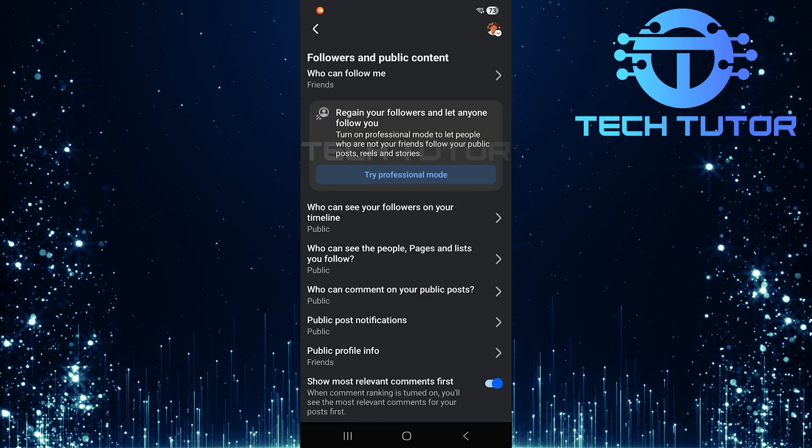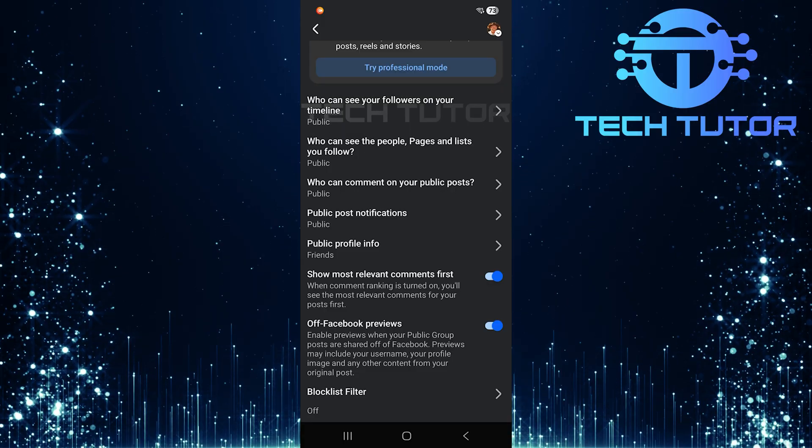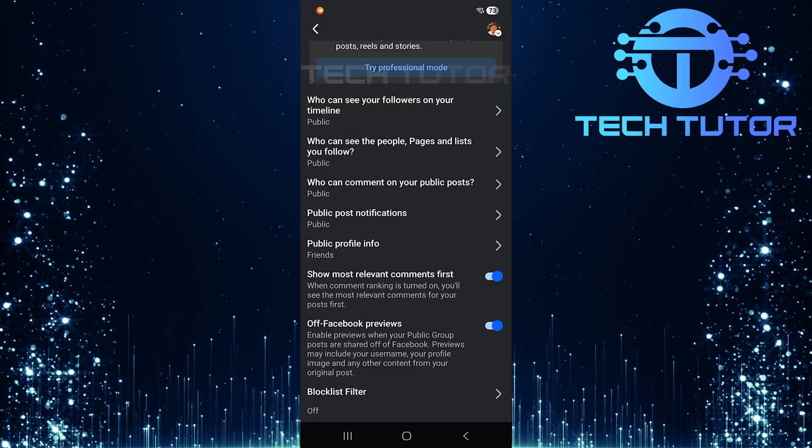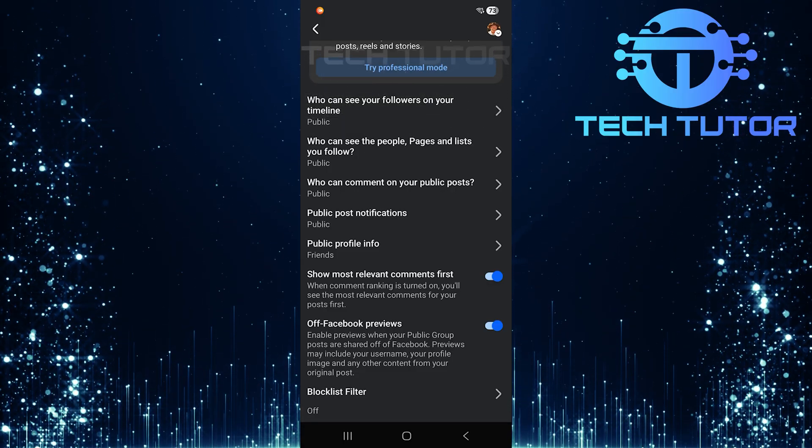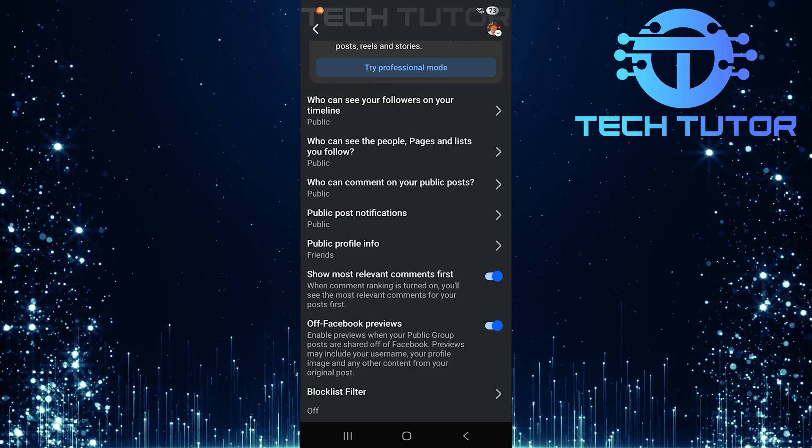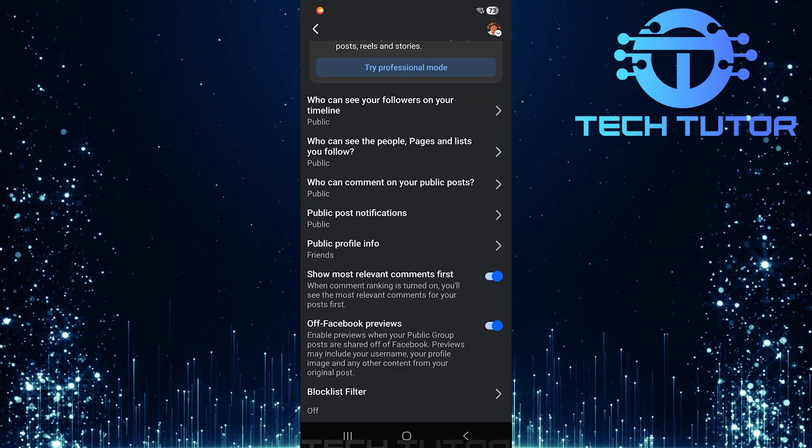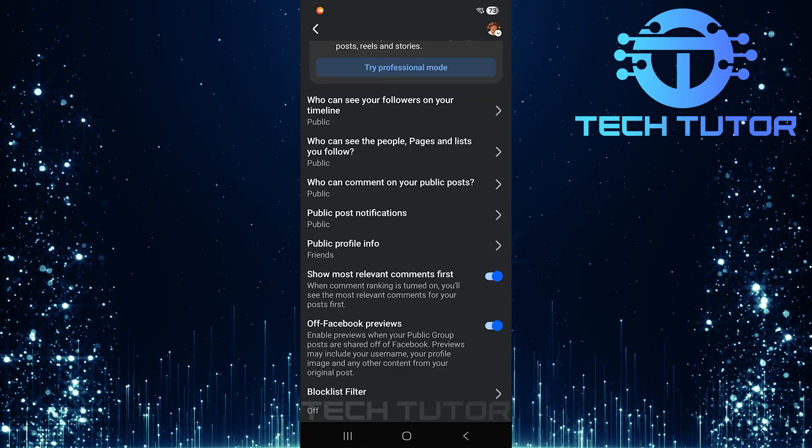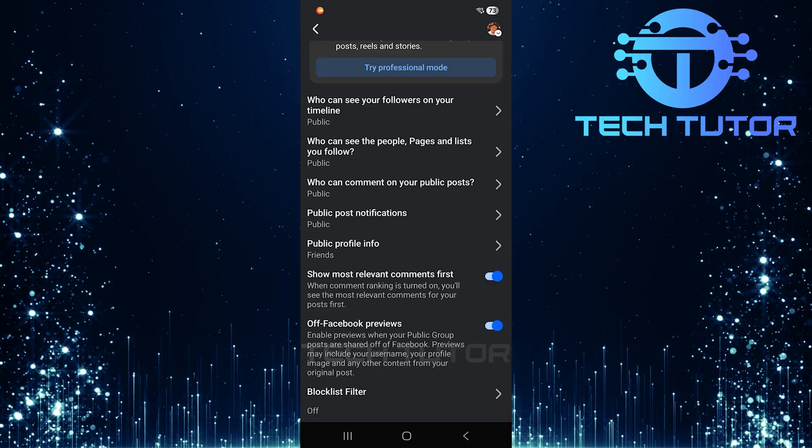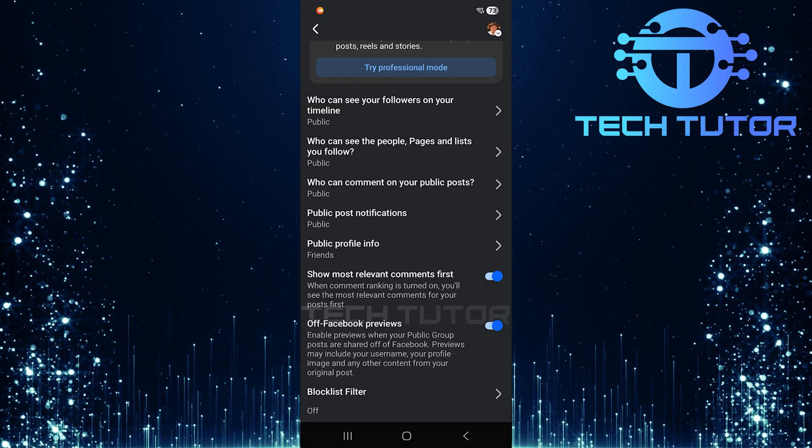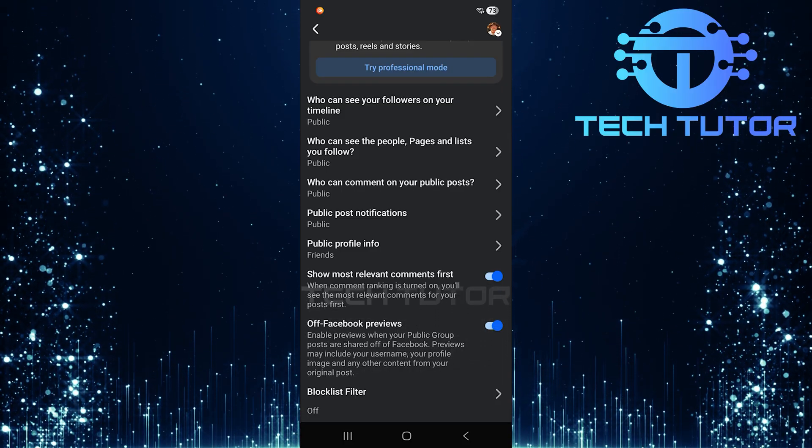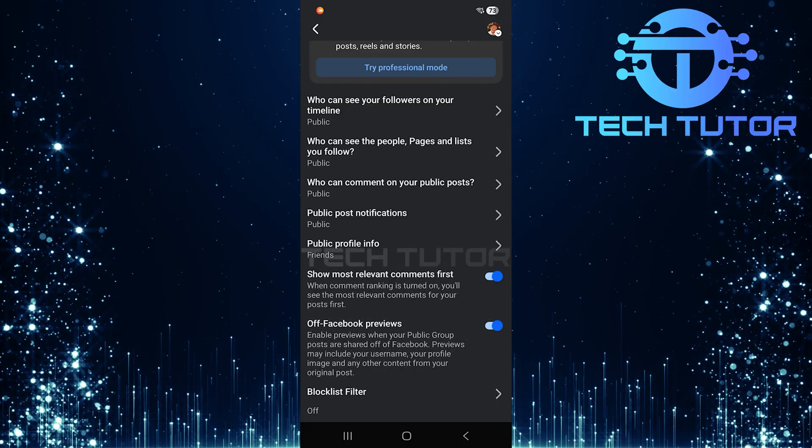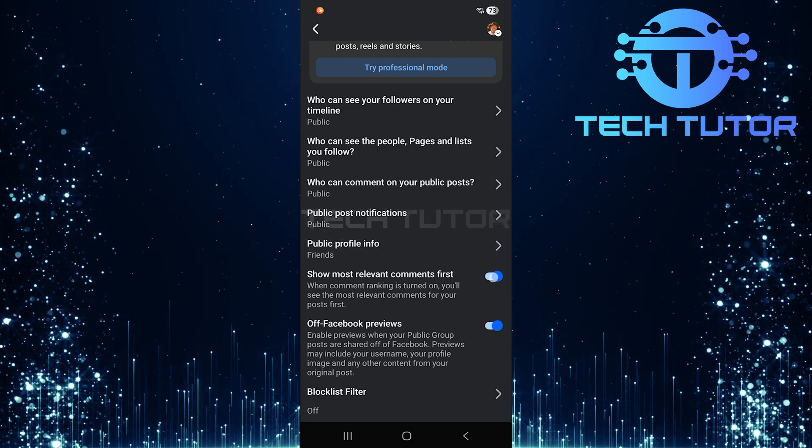Once inside this section, scroll all the way down to the bottom where you'll see an option called Show Most Relevant Comments First. Currently, this setting is enabled, which means Facebook prioritizes certain comments based on relevance rather than showing everything chronologically. To change this preference, simply toggle off the switch next to Show Most Relevant Comments First.